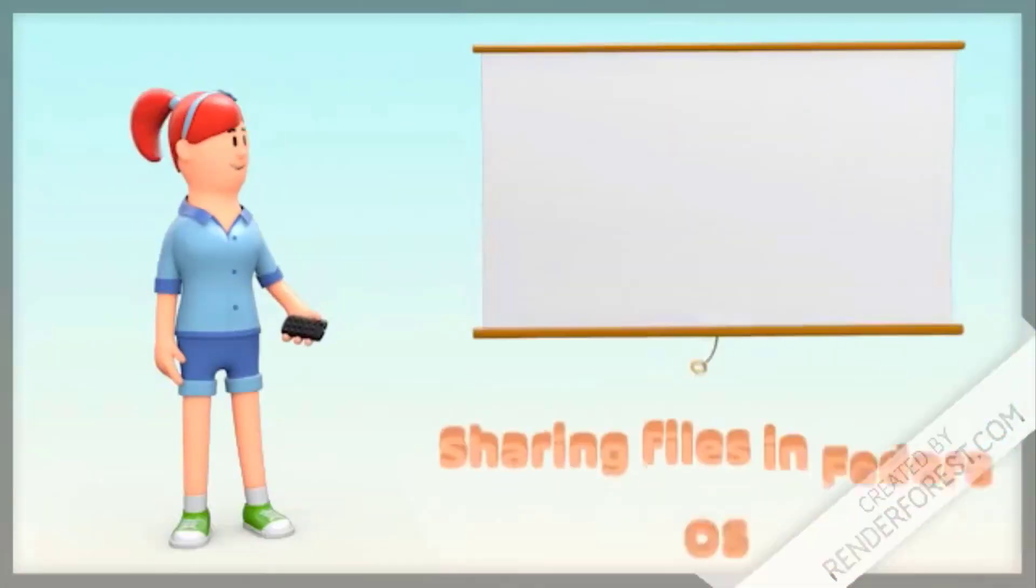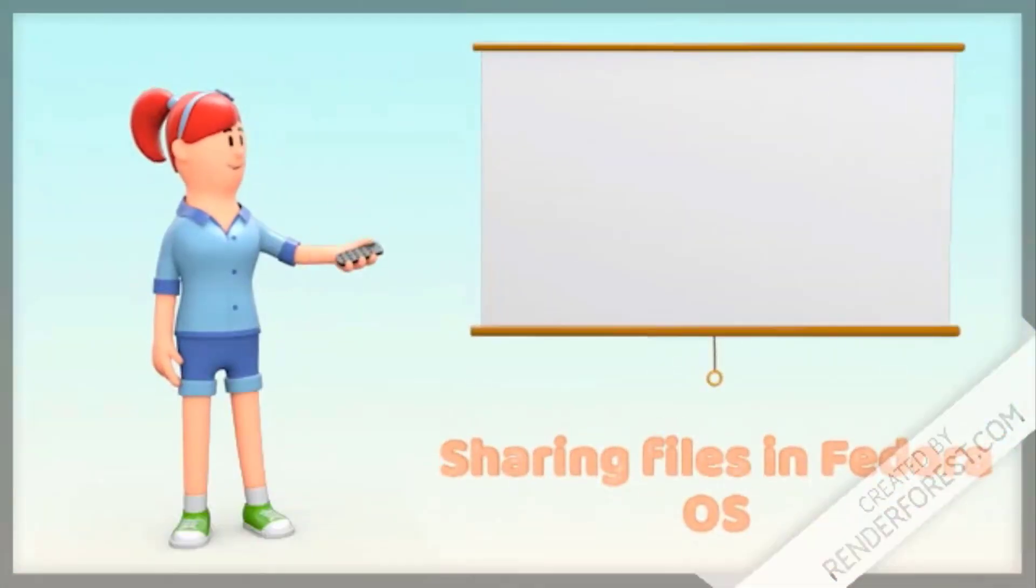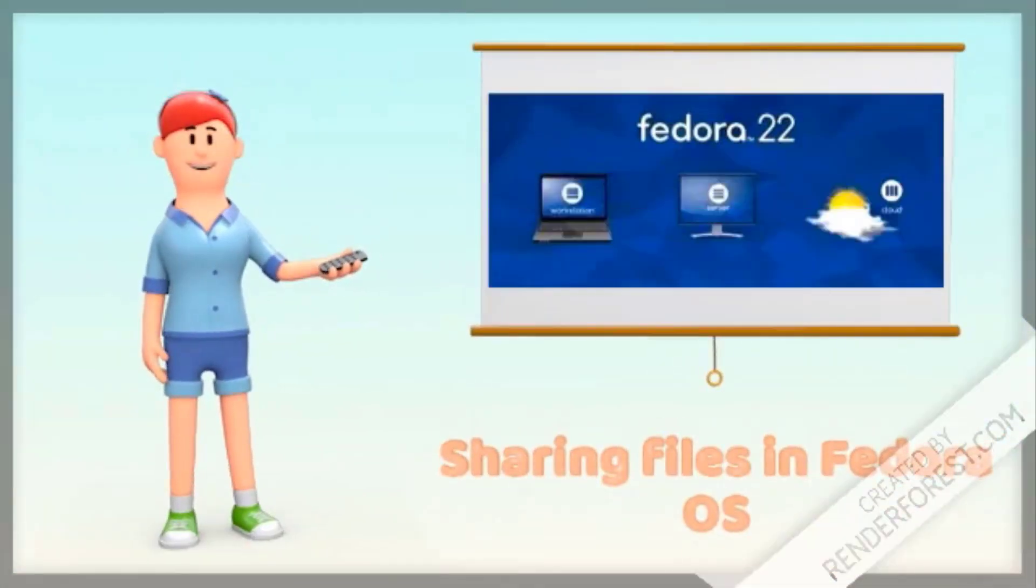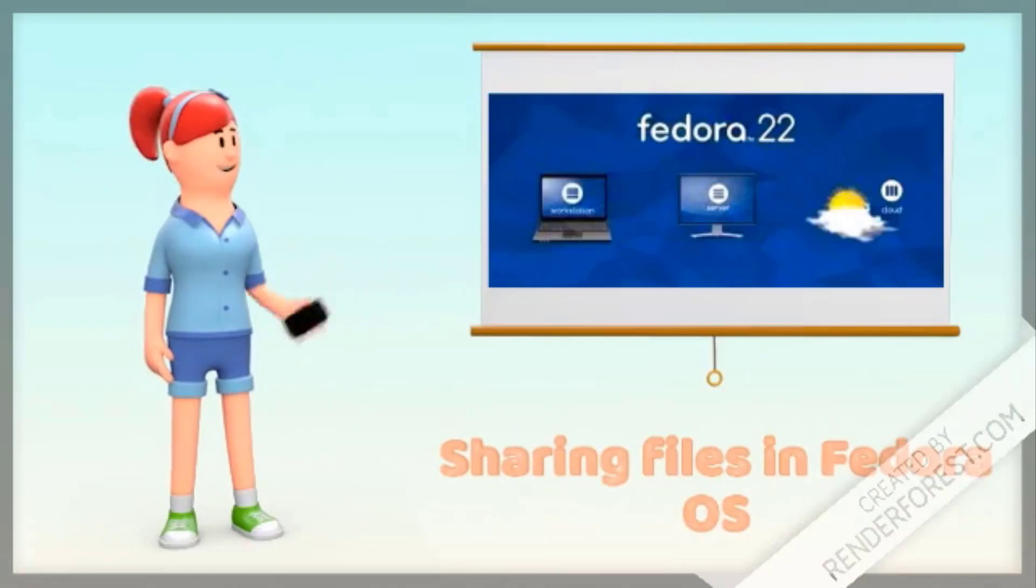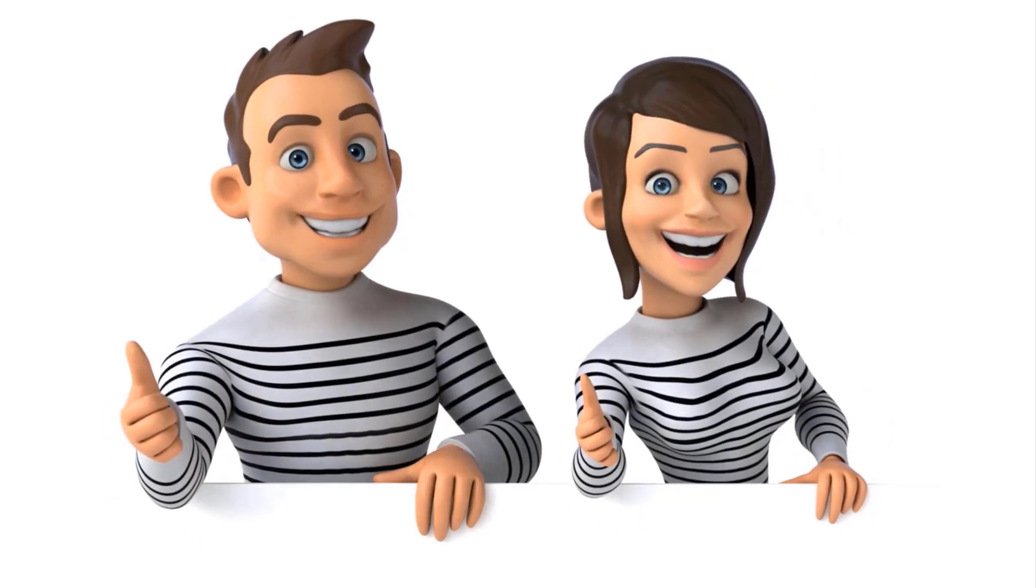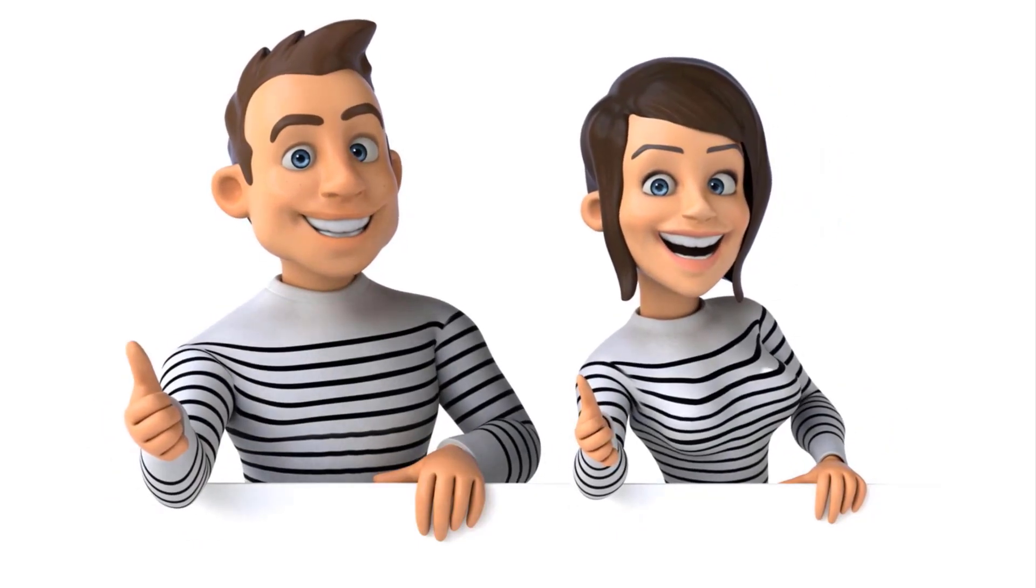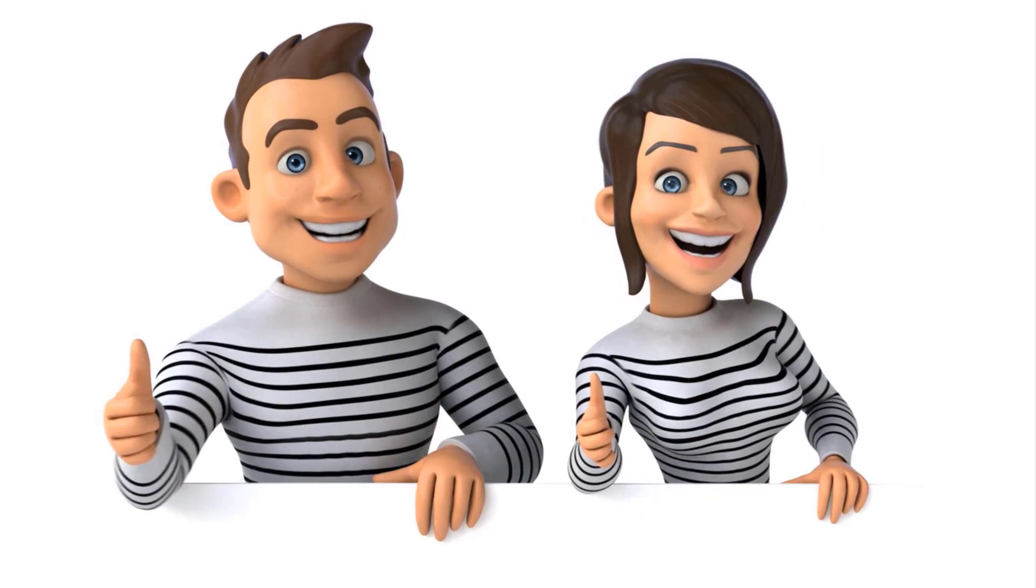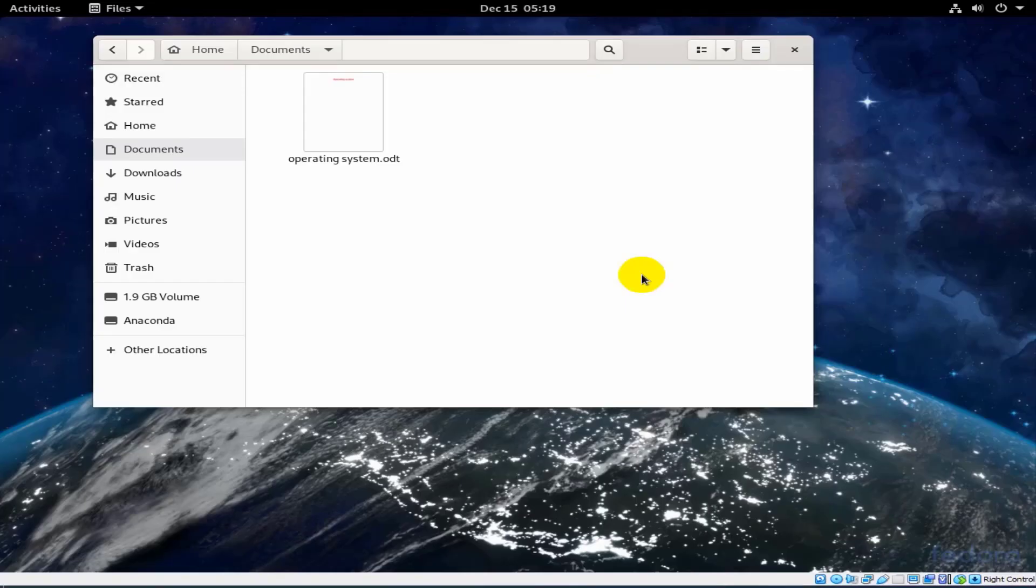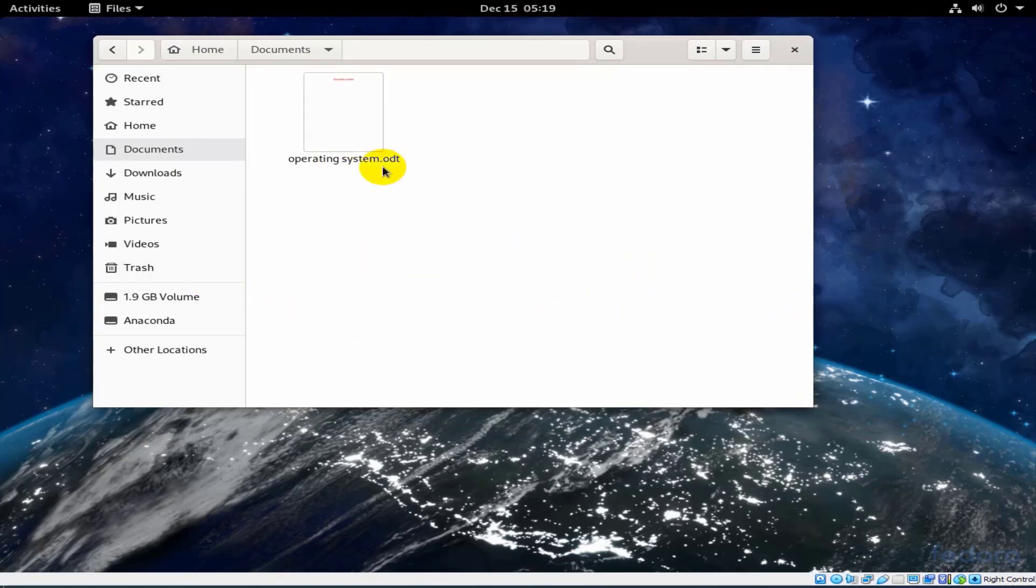Let's know sharing files in Fedora operating system. To share files in Fedora operating system, let's follow the following steps.